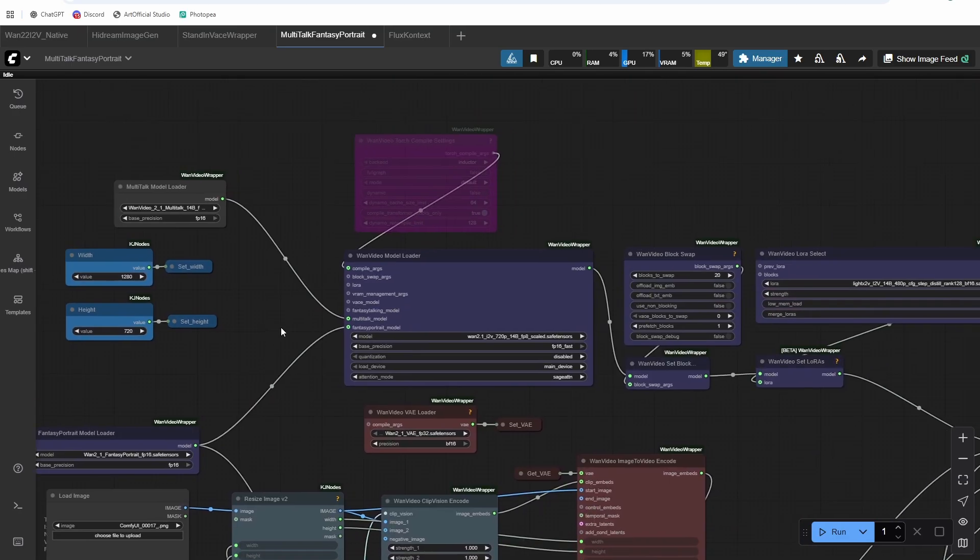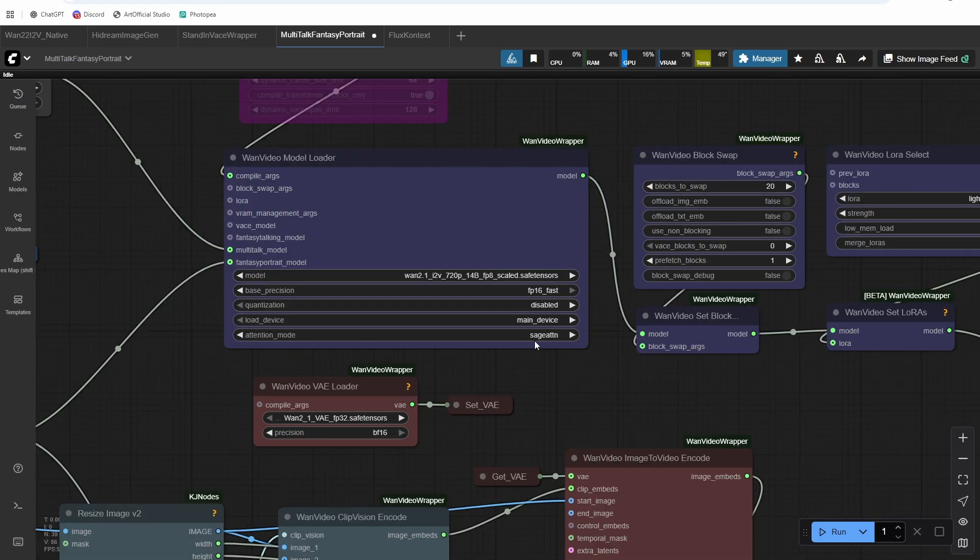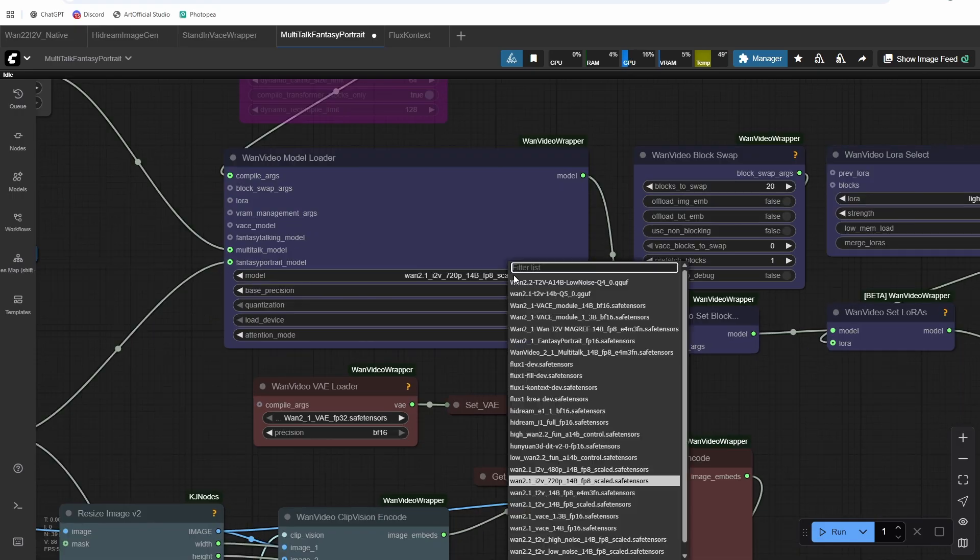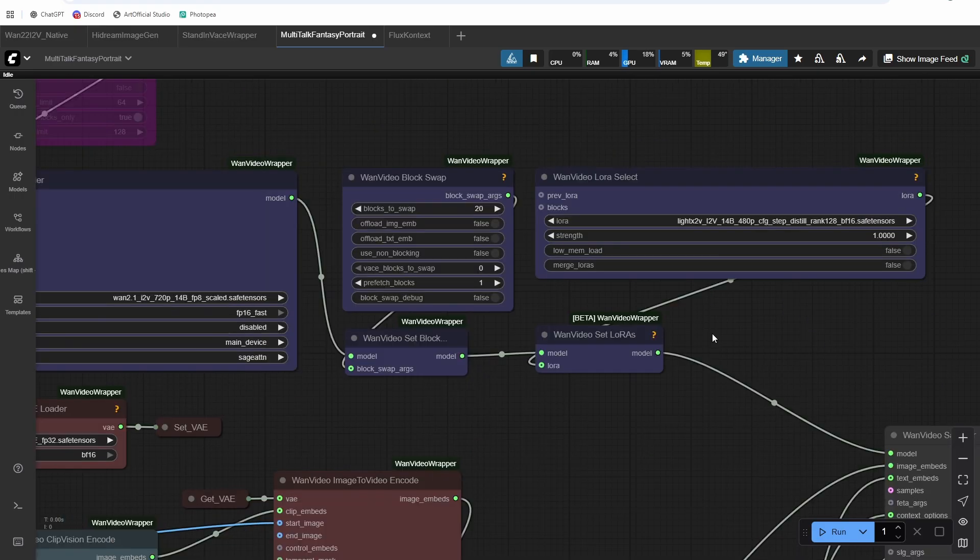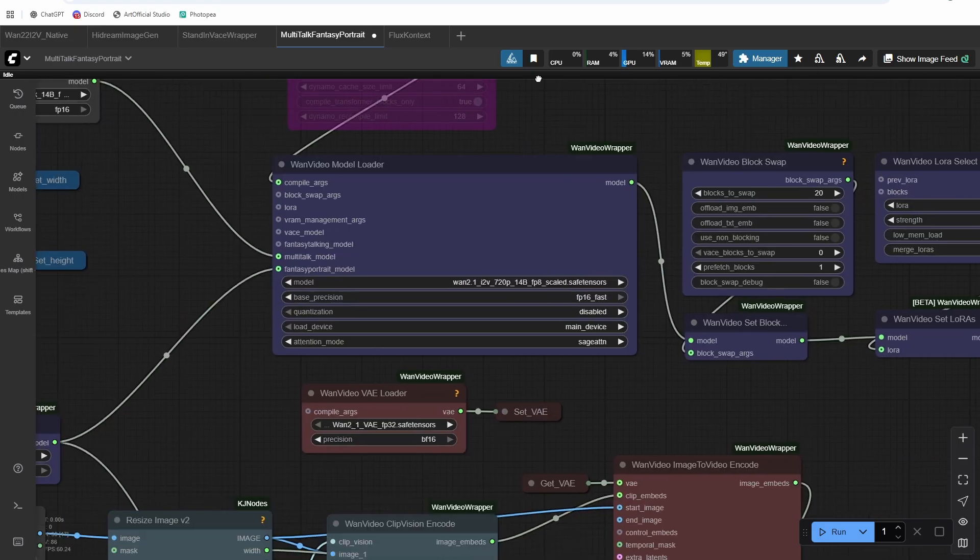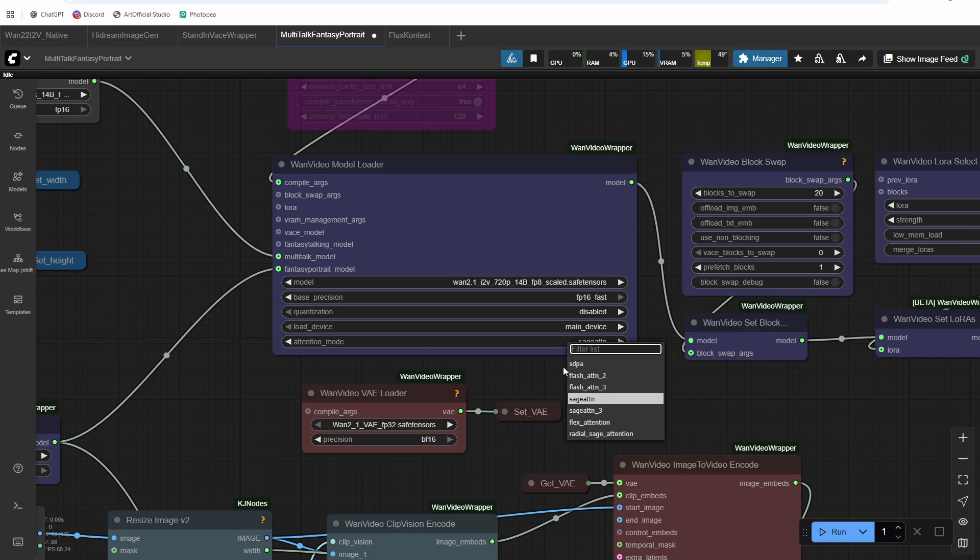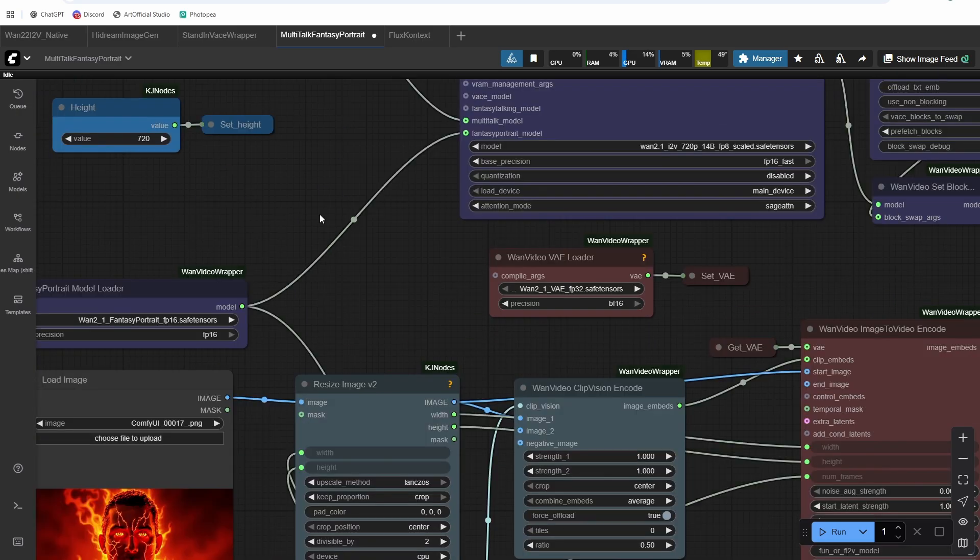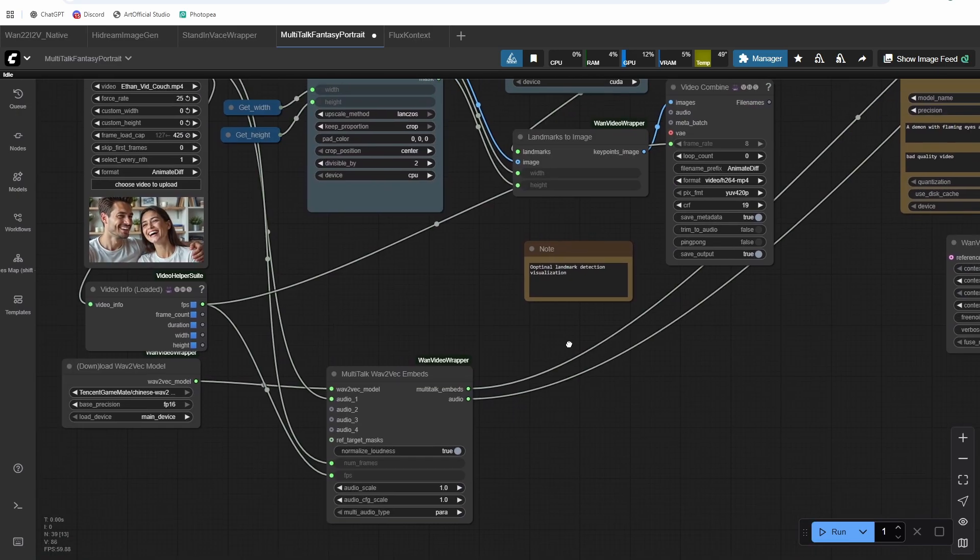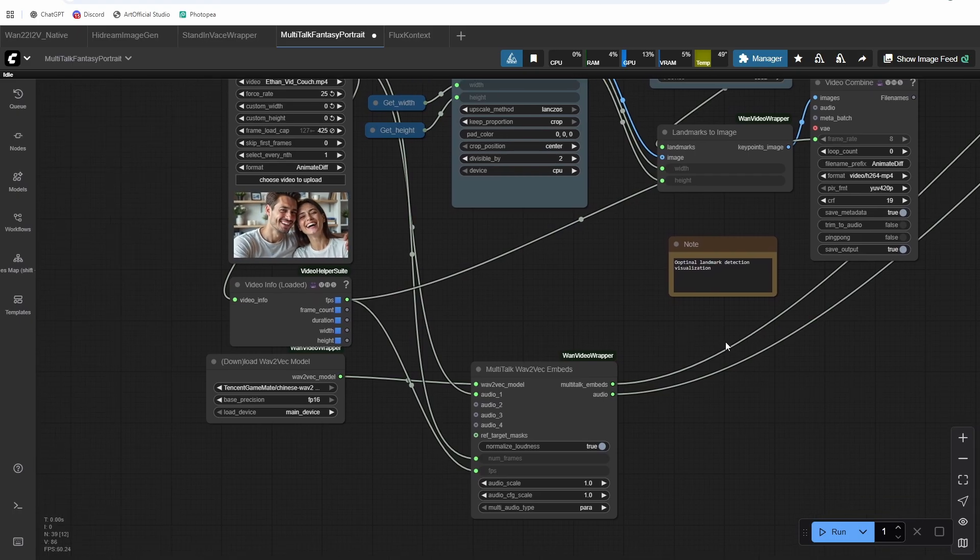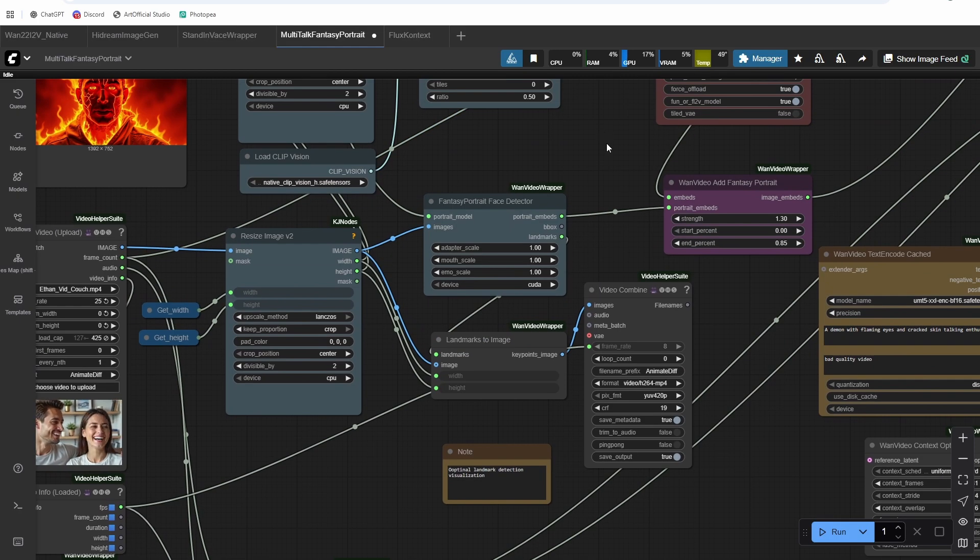If you didn't install everything the way that I did, if you renamed some things, just make sure you select the models that you renamed them to. And if you don't have sage attention installed, just change it to SDPA if you get an error about sage attention, change it to SDPA. Alright, and from there, we should have everything all set up to run.